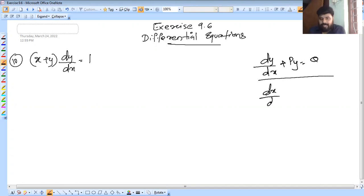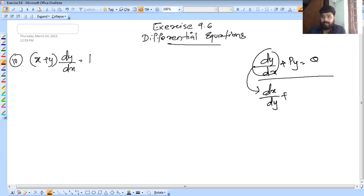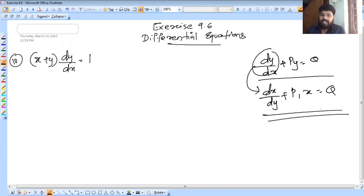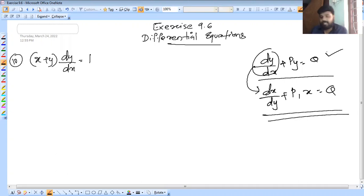The format is dx/dy + P1x = Q. What do you do in this format? If you do these questions, it's very simple — just 3 to 4 steps to answer. If you do this method, there are no issues.